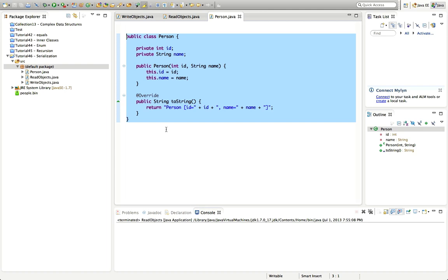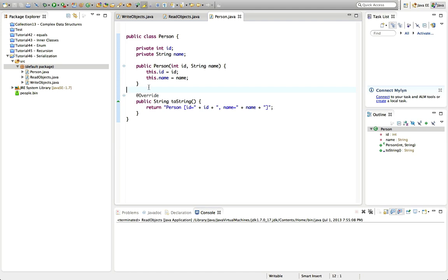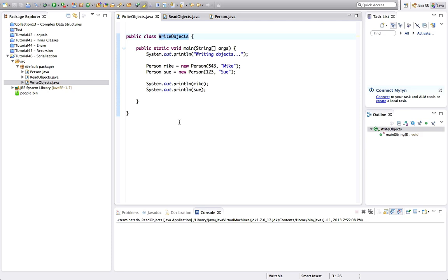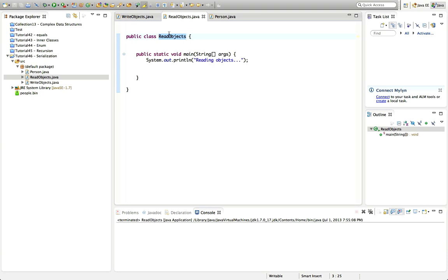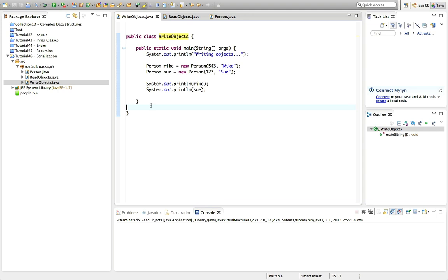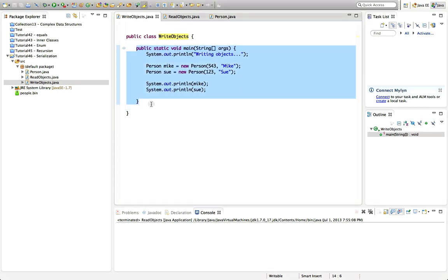Rather than create a whole massive GUI program, to demonstrate serialization I've got two separate programs. I've got one main method in a ReadObjects class and a different main method in a WriteObjects class. So one little program writes objects to a file and another reads them. Bear in mind that normally reading and writing will be part of the same program. In Java you can have more than one main method — it's not uncommon to have a test main method alongside your normal entry point.